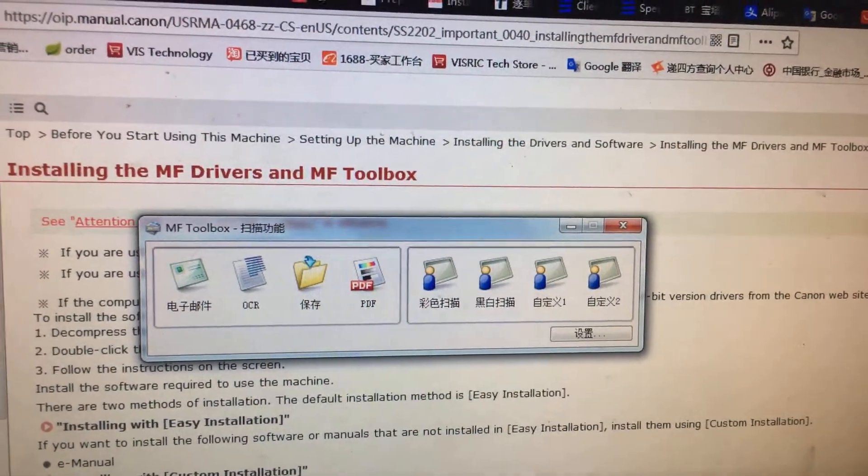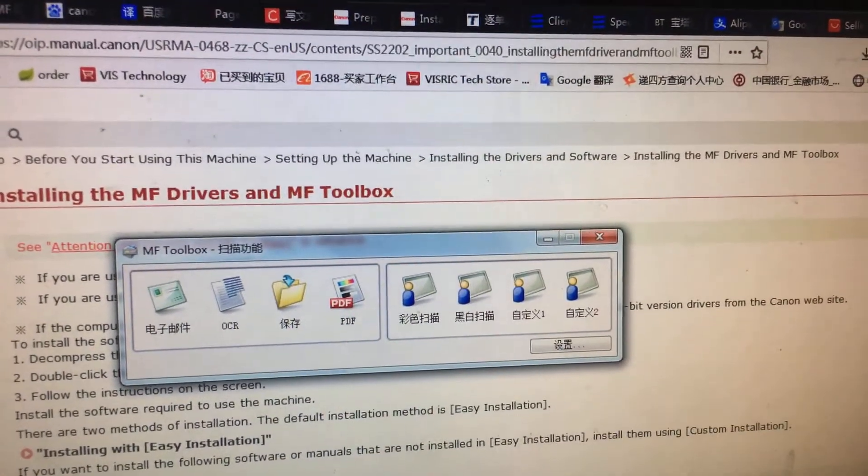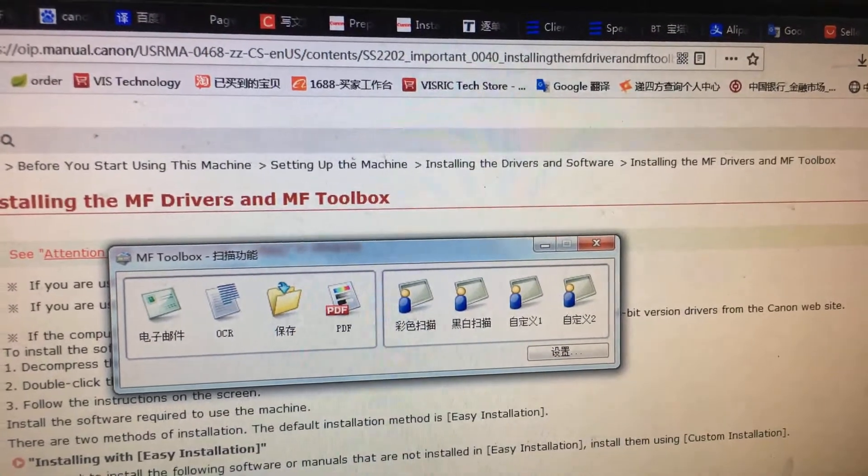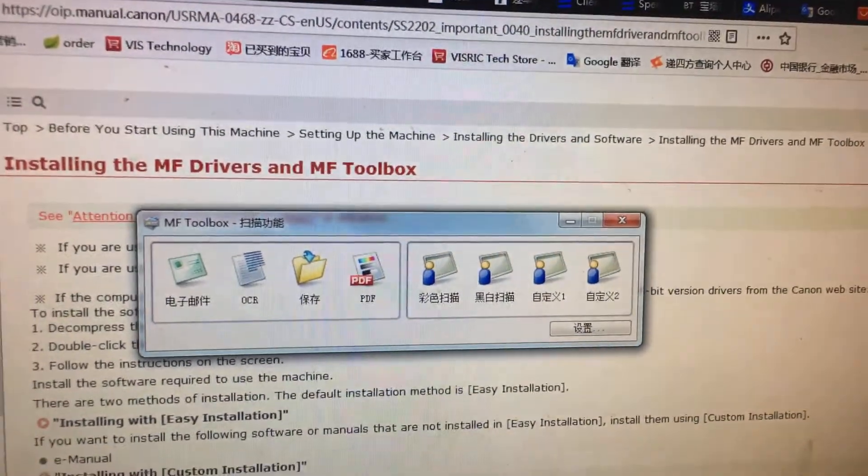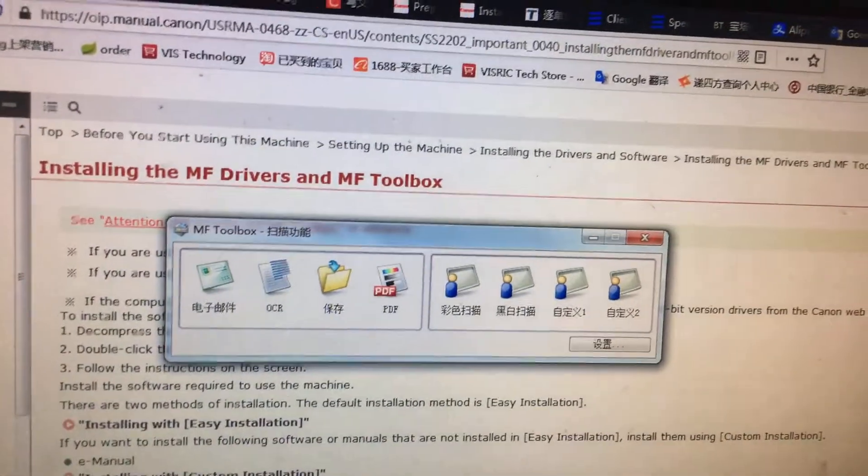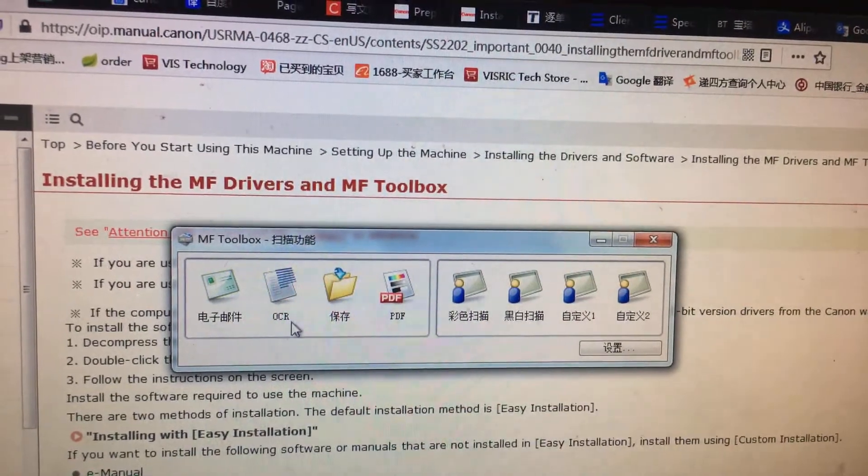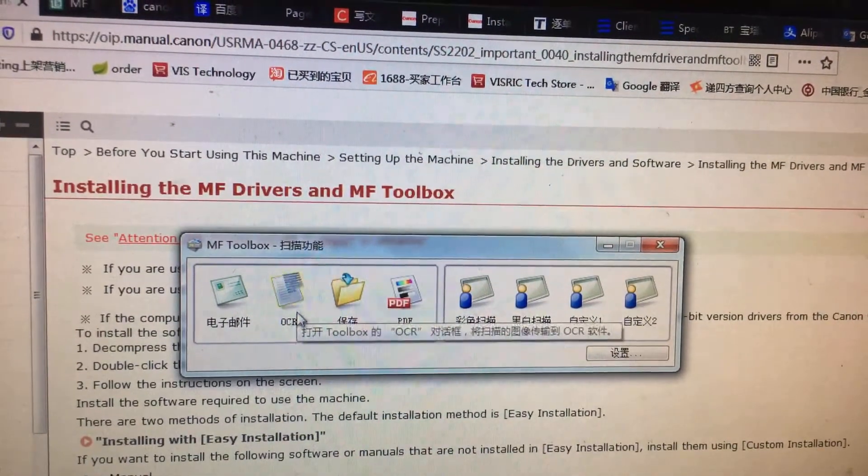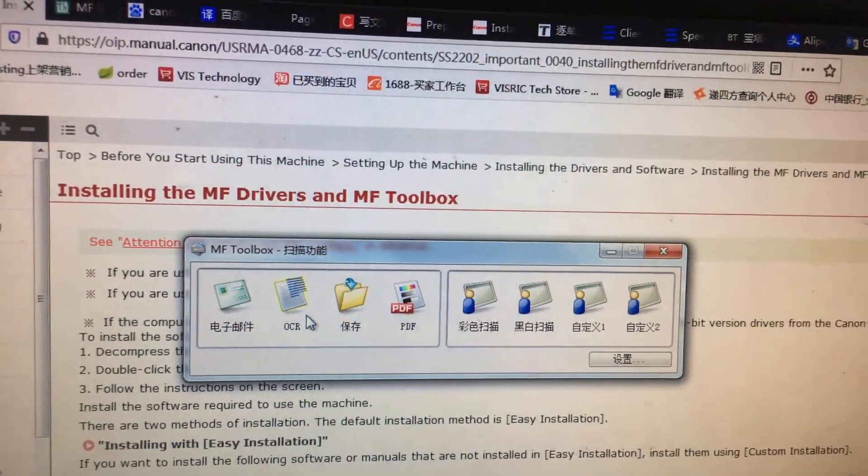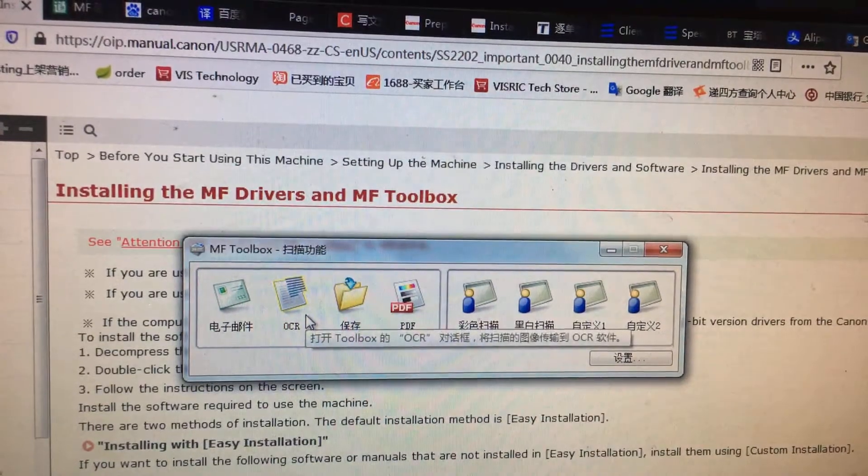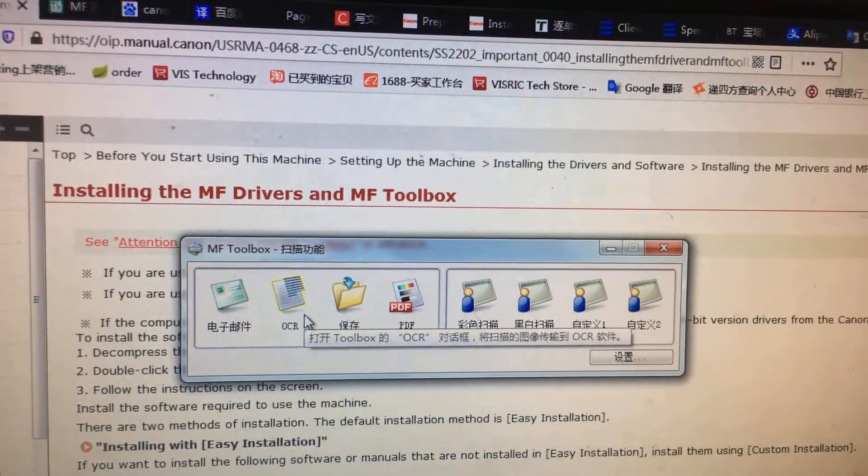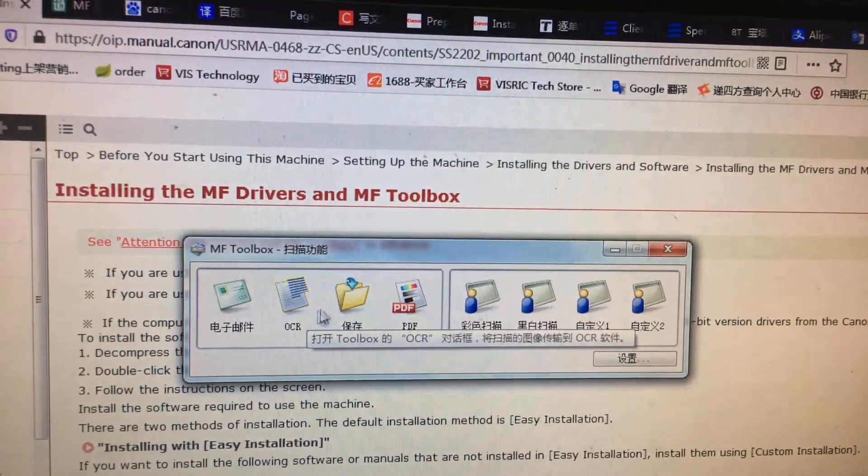Following the last video, we'll now talk about how to use the MF2 box in routine work. We will use the OCR, but it's not often used in routine work.